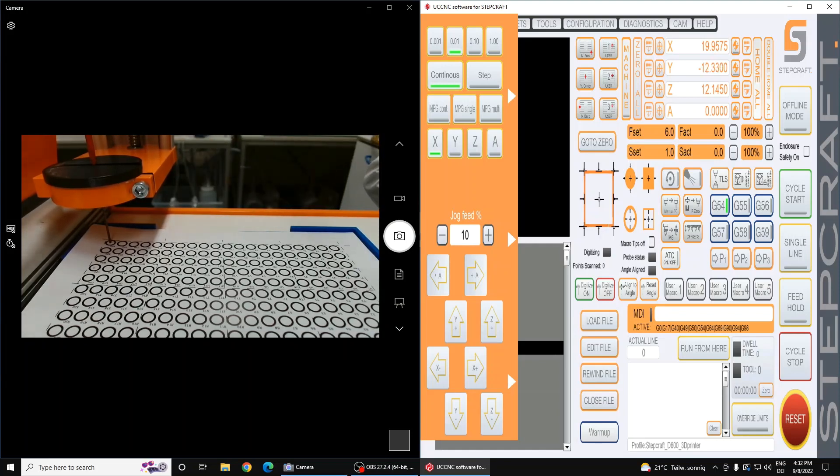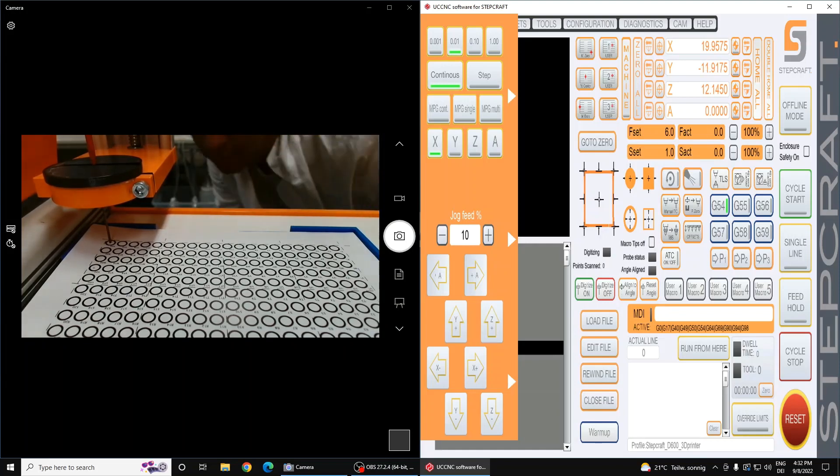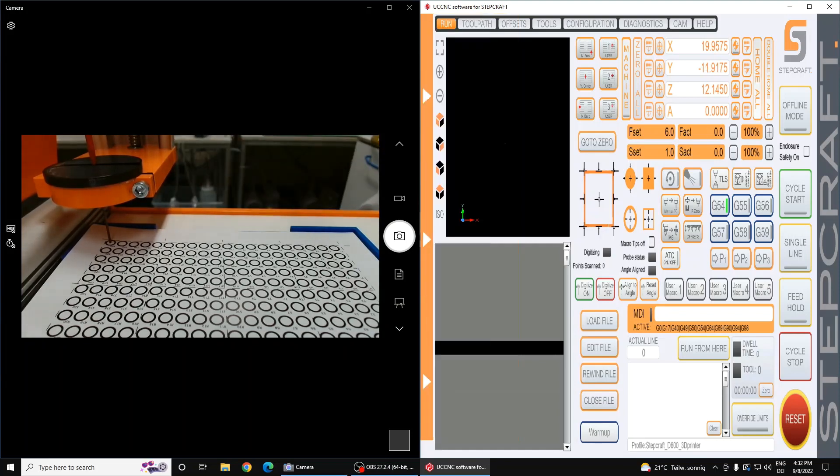Once you are satisfied with this positioning, write down the coordinates, and then home your device to zero in the X and Y position.